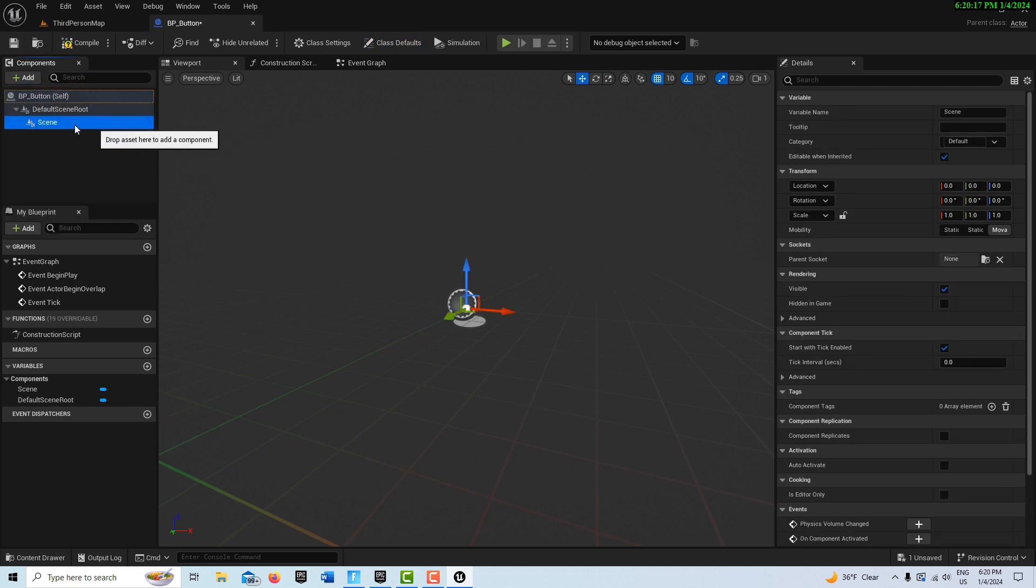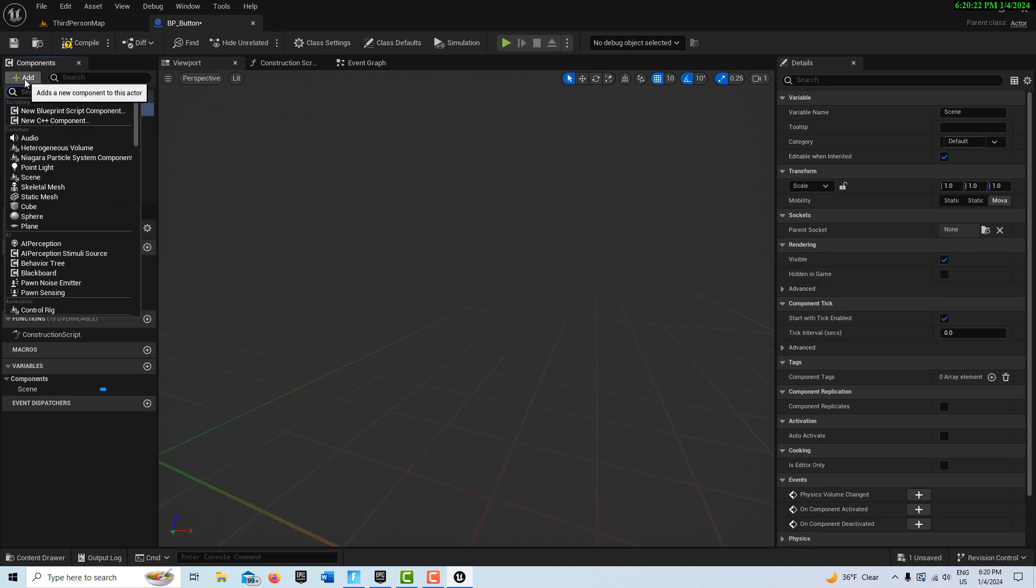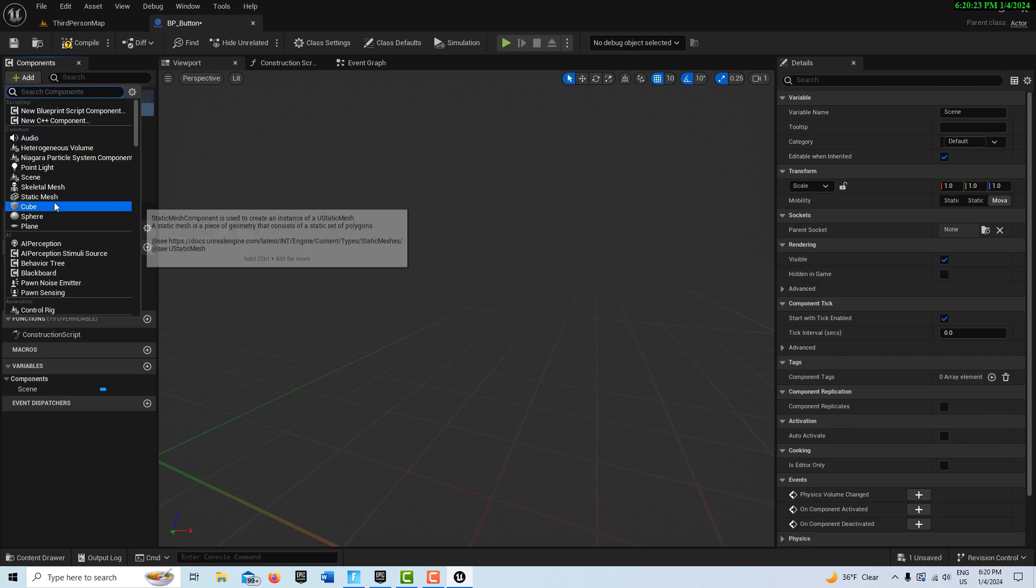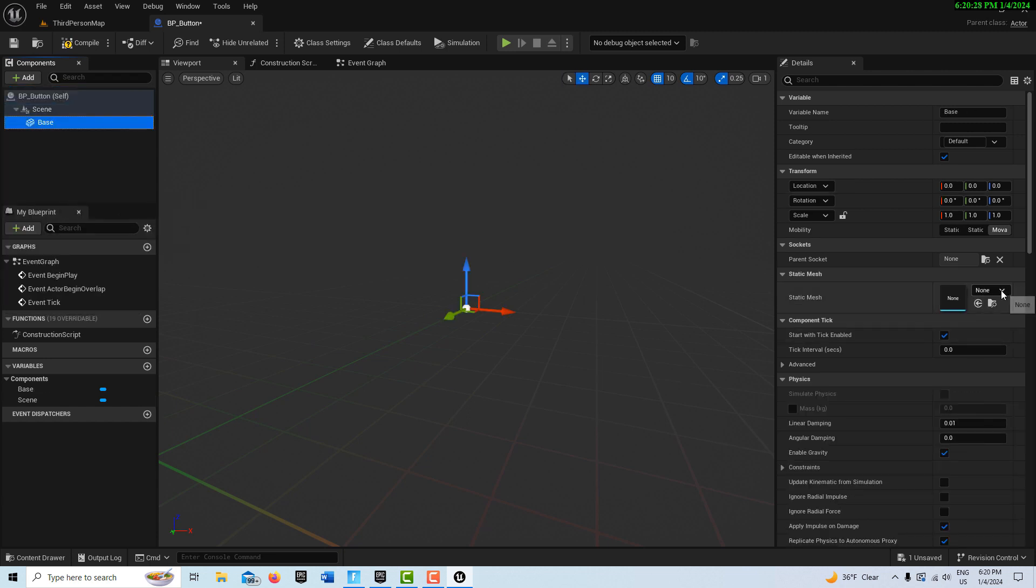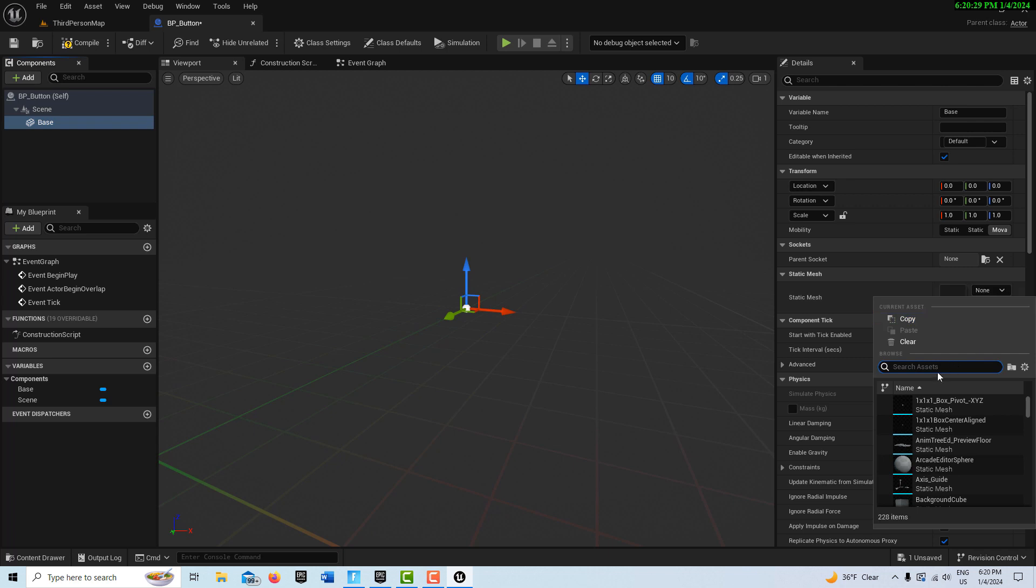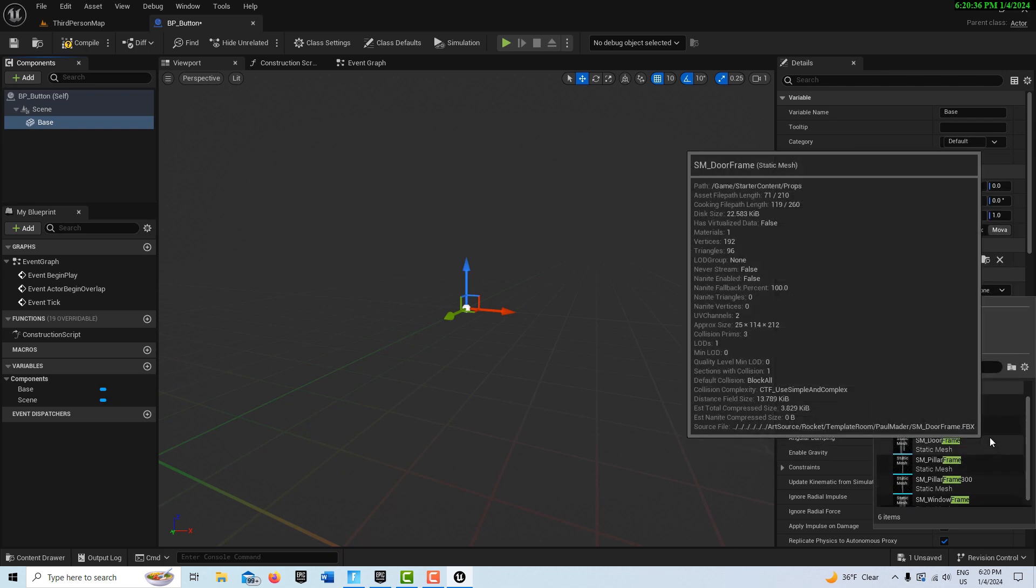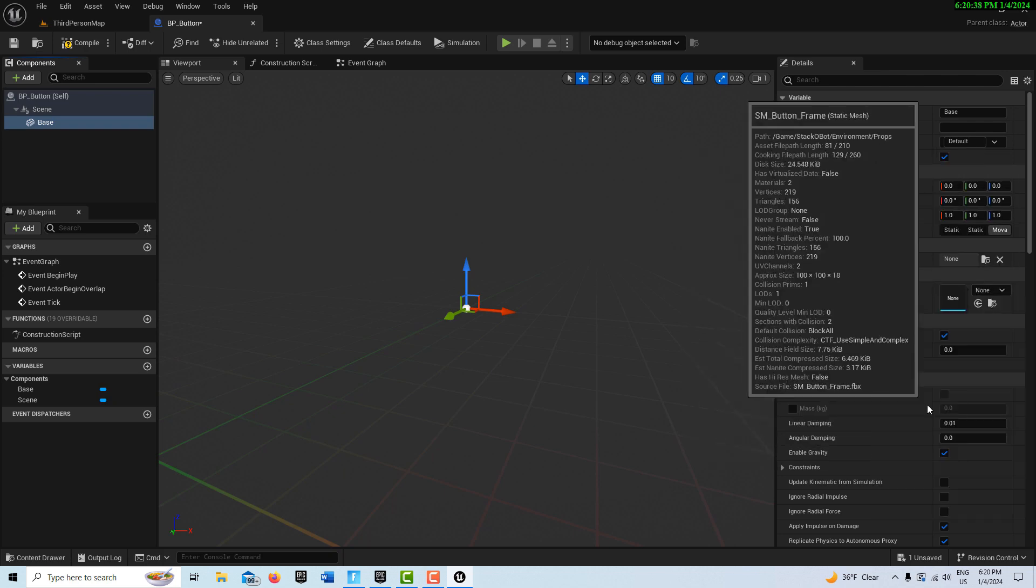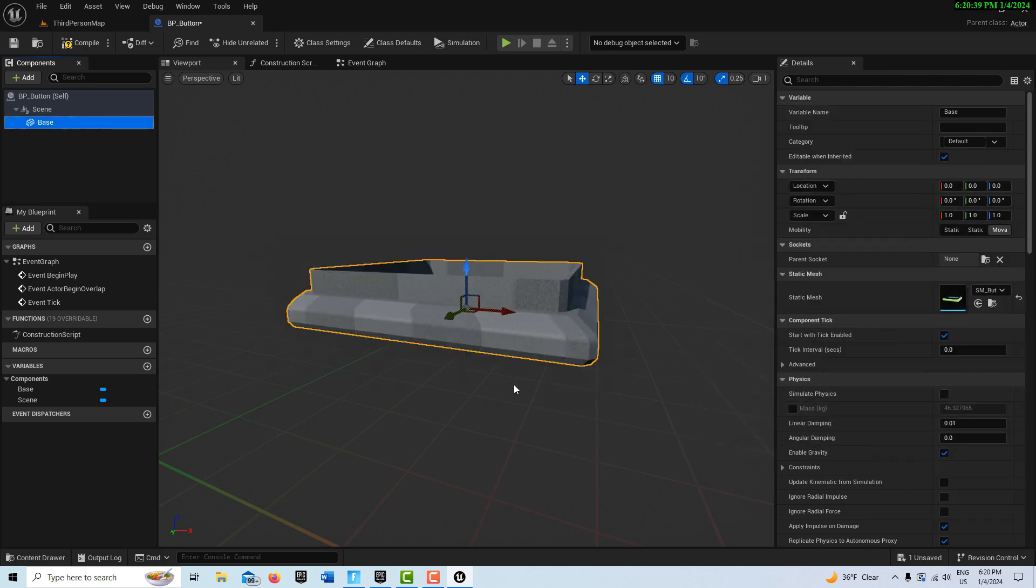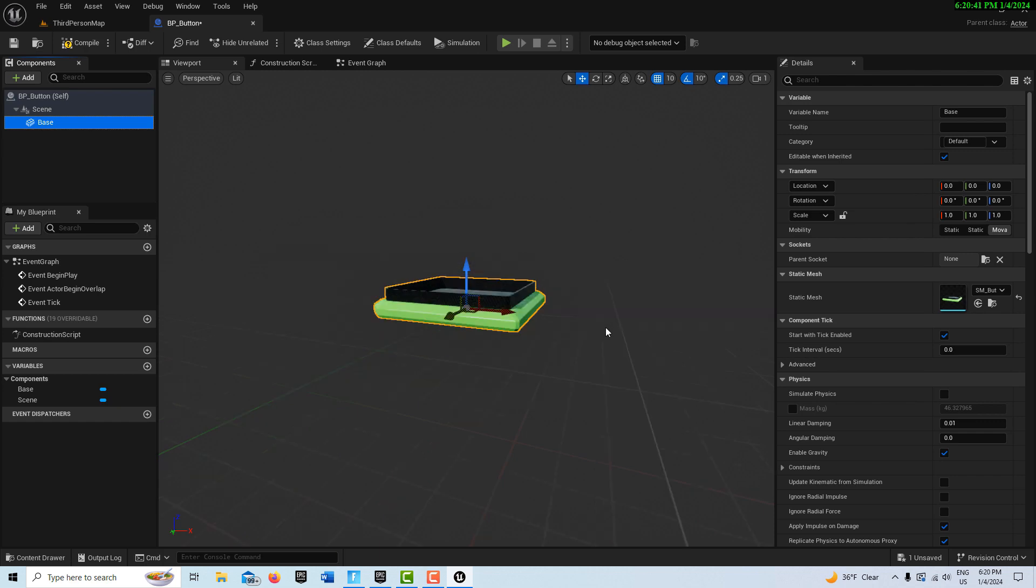Then we're going to add a Static Mesh here. And we can call this Base. And then we're going to search for that Frame that we just imported. Static Mesh Frame. Button Frame. This one right there. And it comes in with the materials. See how much work that saved us?